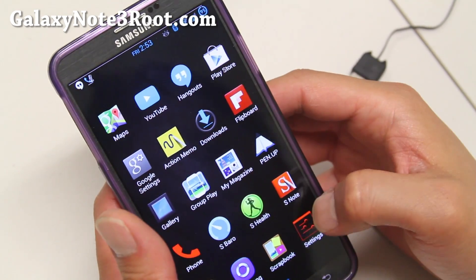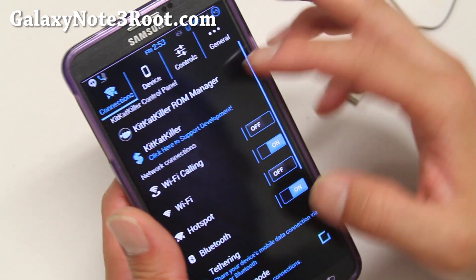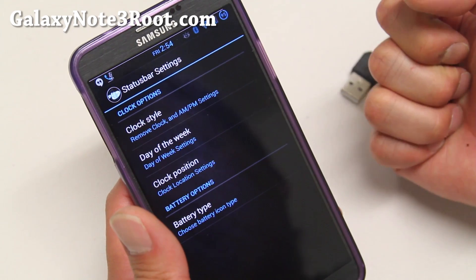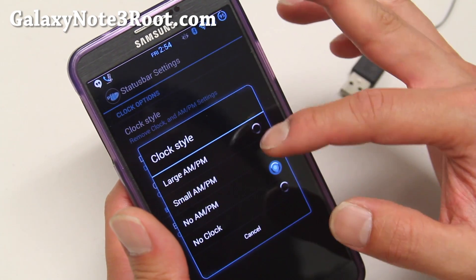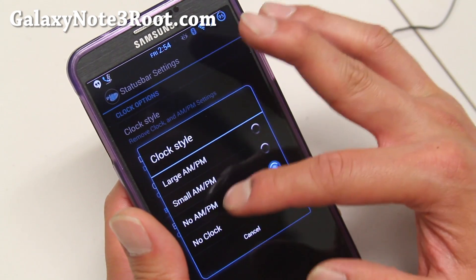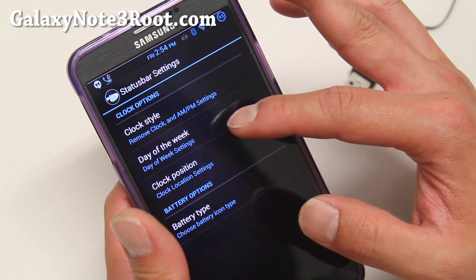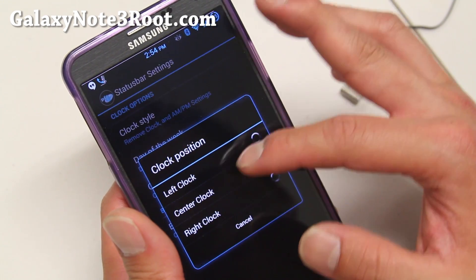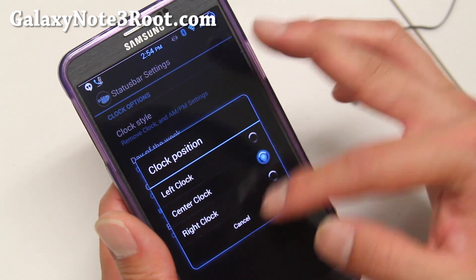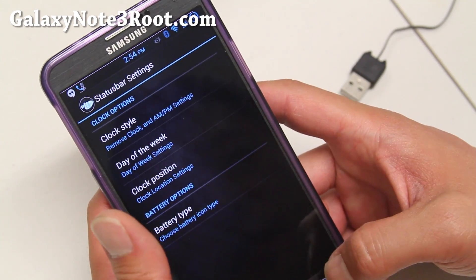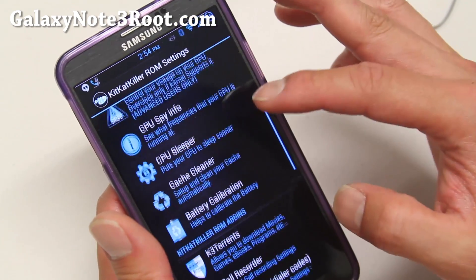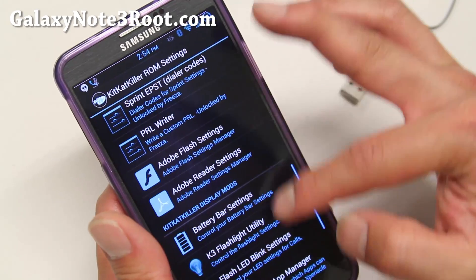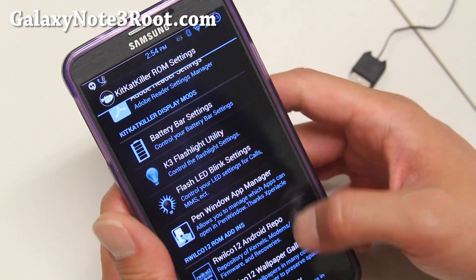Let me go ahead and show you some of the ROM control stuff you can do. If you go into ROM Manager, you'll be able to customize your status bar — you can add small AM/PM if you want, days of the week or no days of the week. You can also change the clock position to center, left, or right. The battery icon isn't working right now.